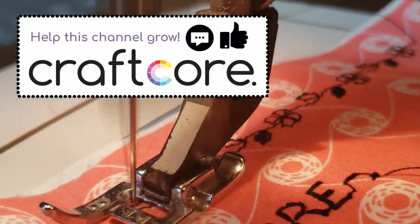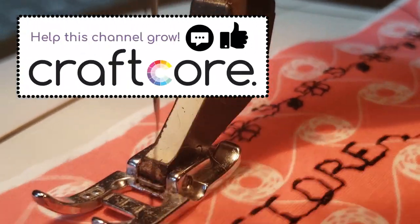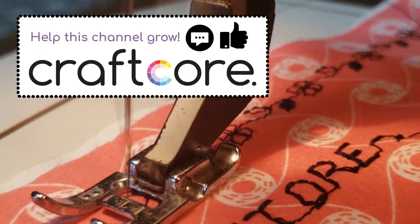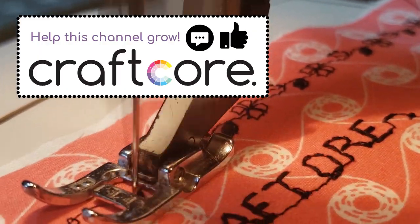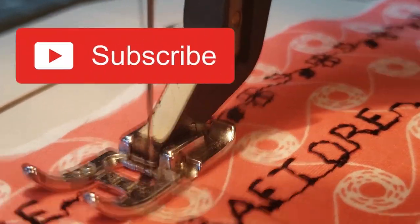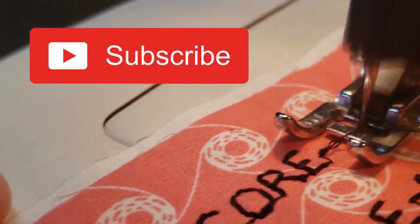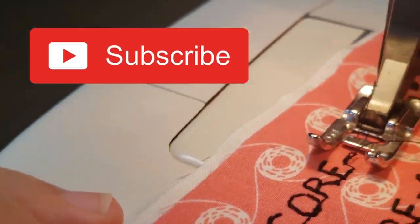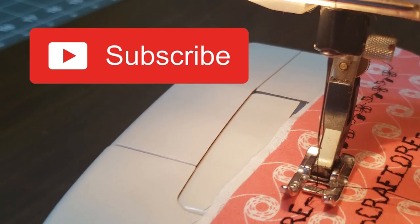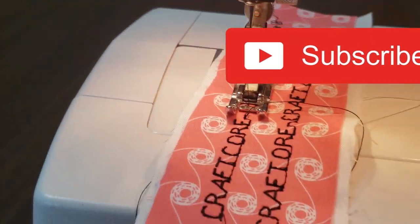I'd appreciate it if you could hit the like button on this video, it would really help me out. Subscribe for more crafting and sewing videos from Craftcore DIY and Sewing. This is Craftcore signing off, see you next time!